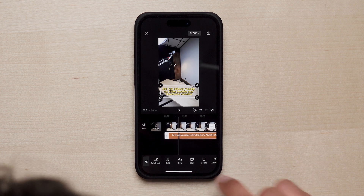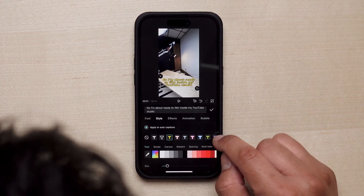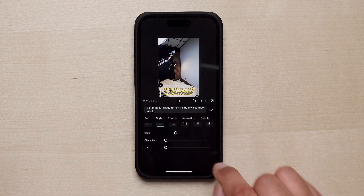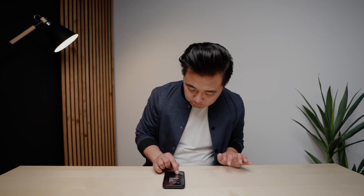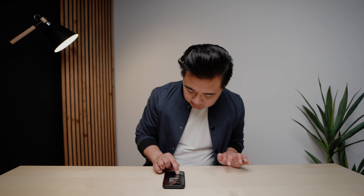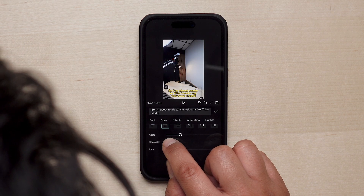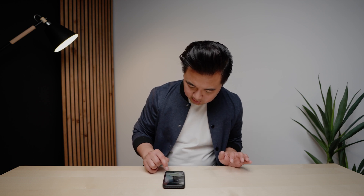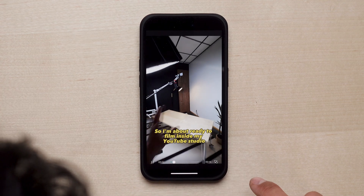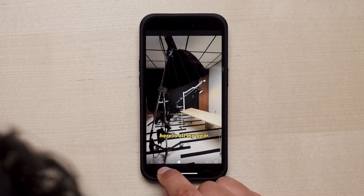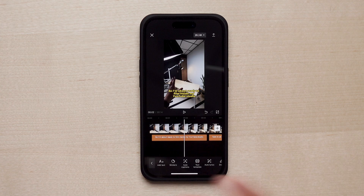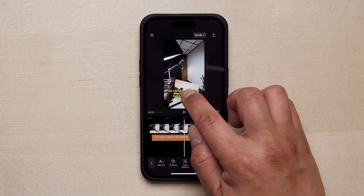I'm going to minimize it and change the letter spacing. Under the color swatches there's an option called 'Spacing' — tap on that, go down to the 'Character' slider, and drag it to the left to bring the characters closer together. I kind of dig that. Let's expand and play it back — 'I'm about ready to film inside my YouTube studio. Here is all my gear.' I think that's pretty good.